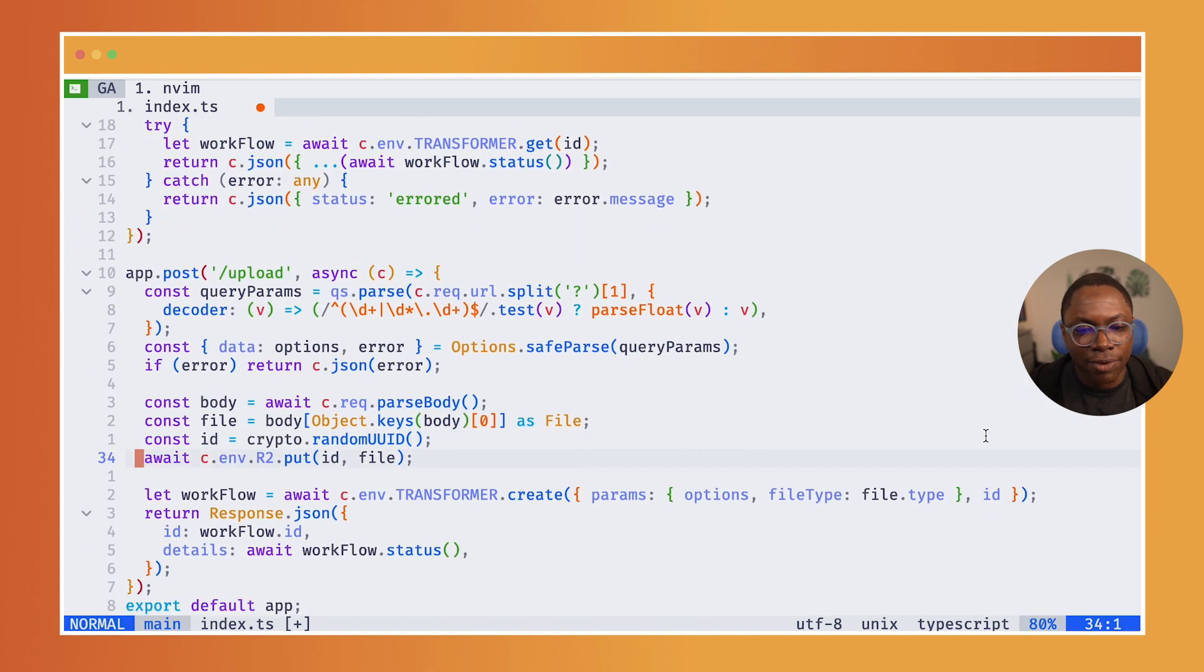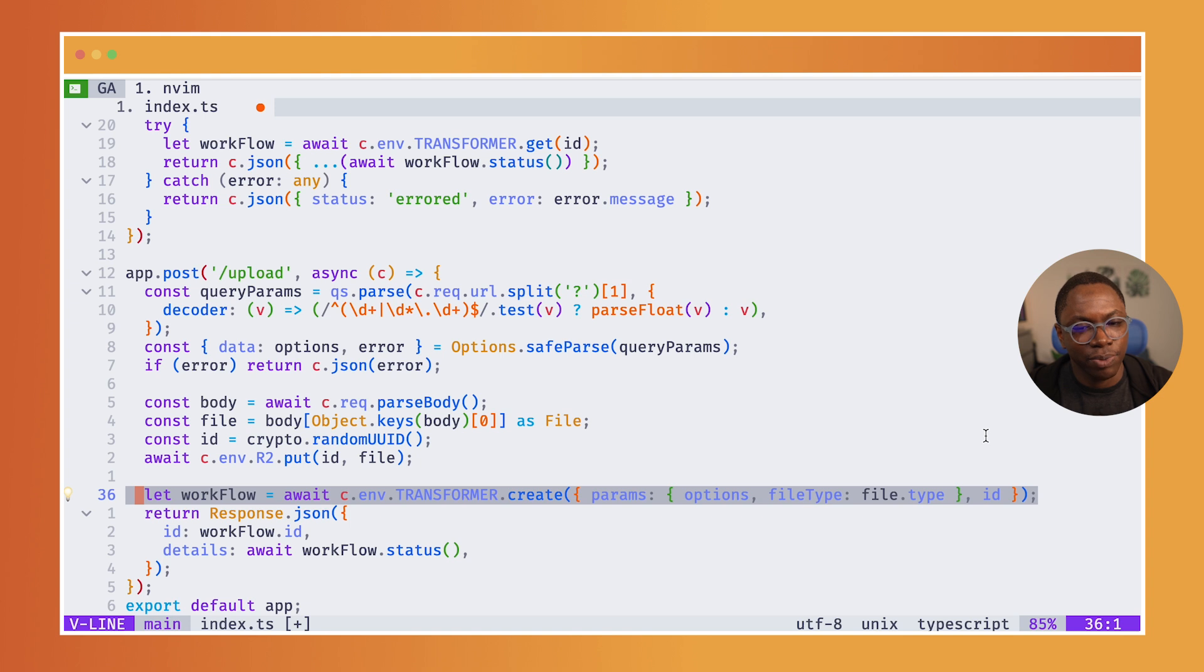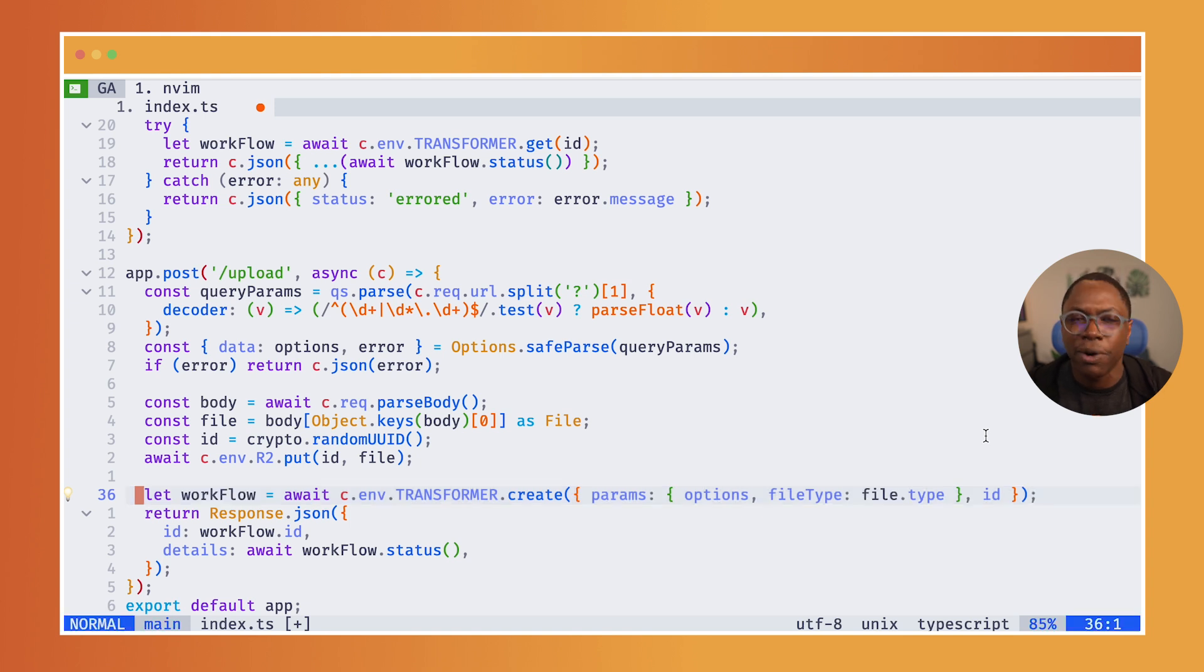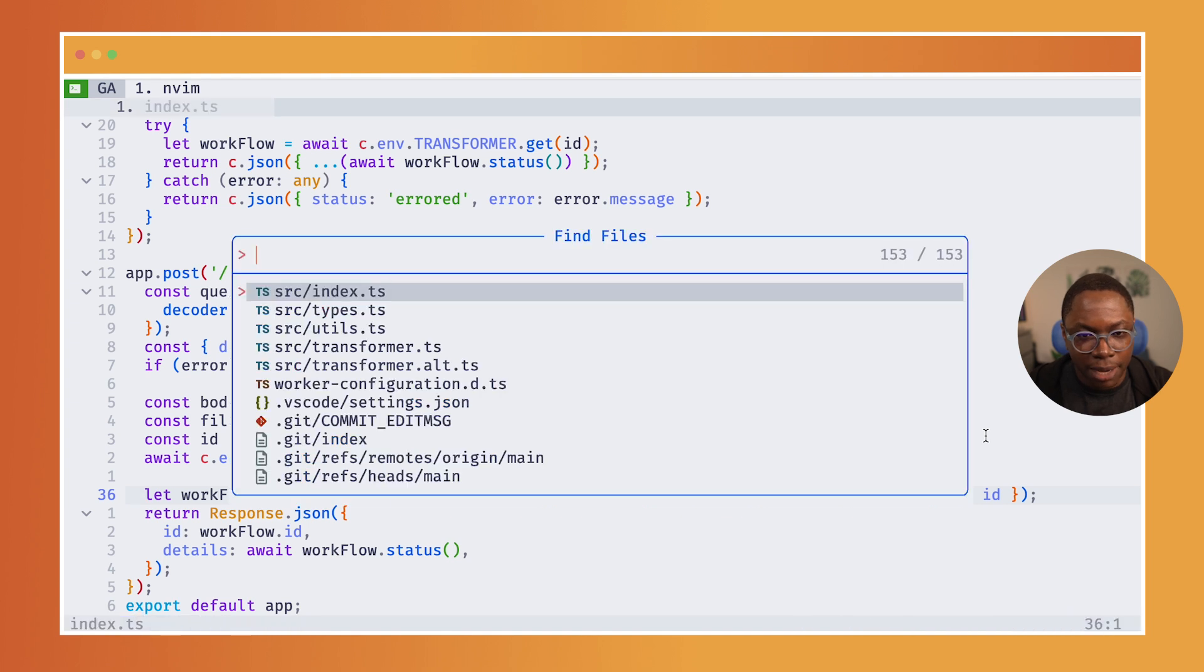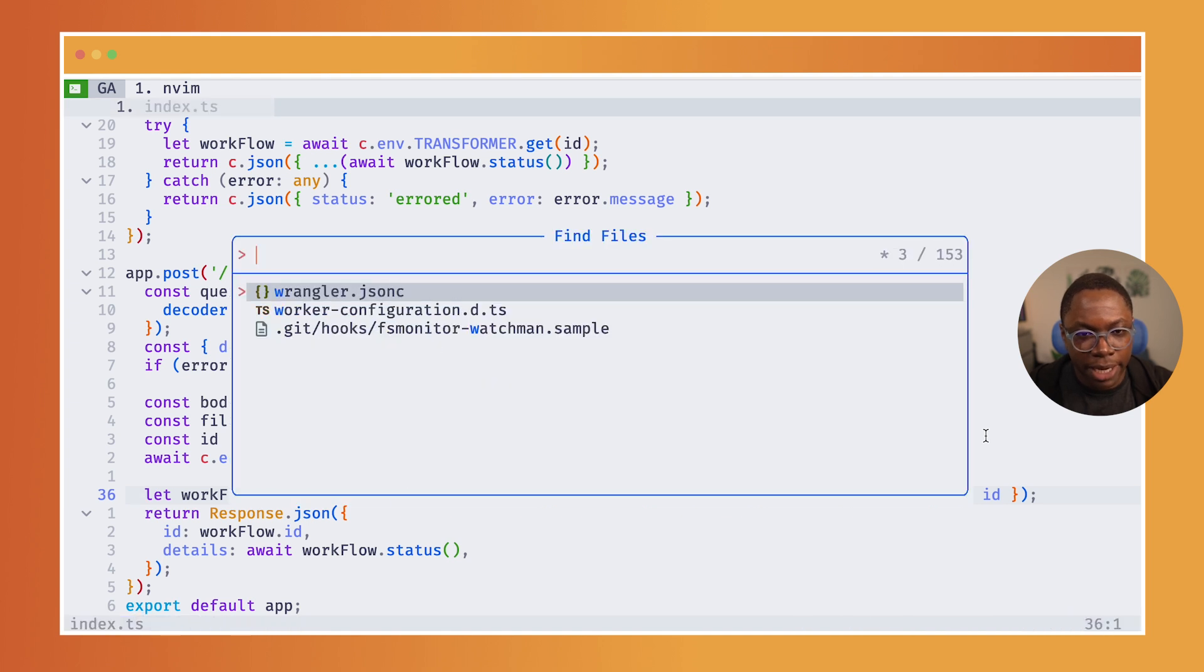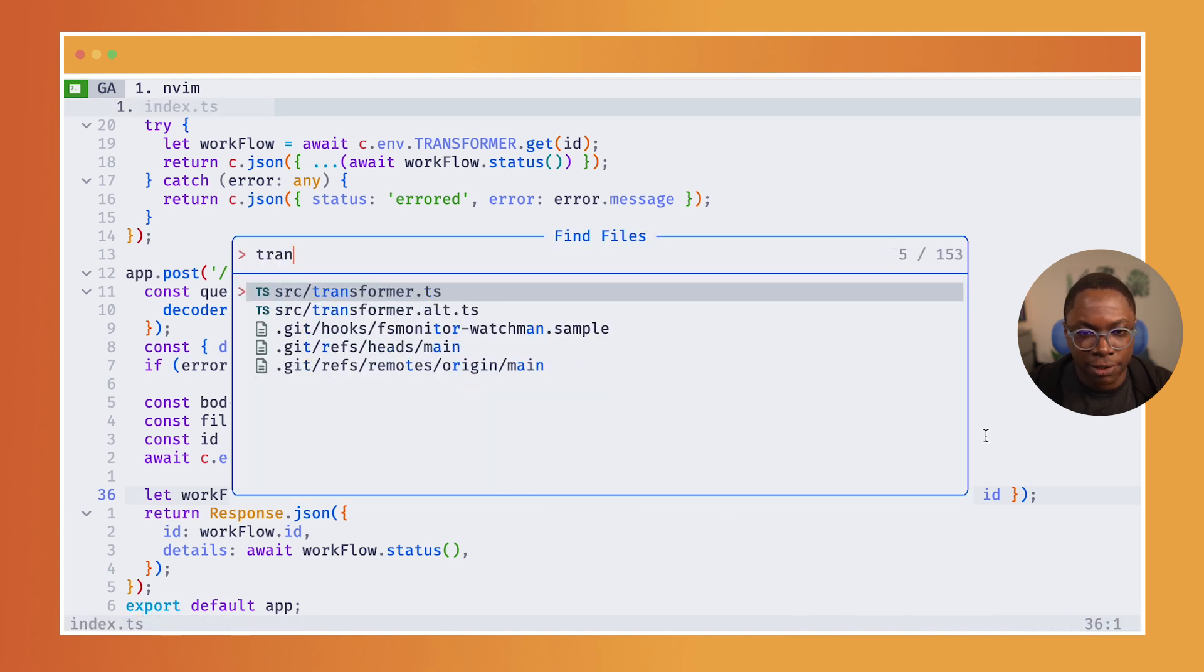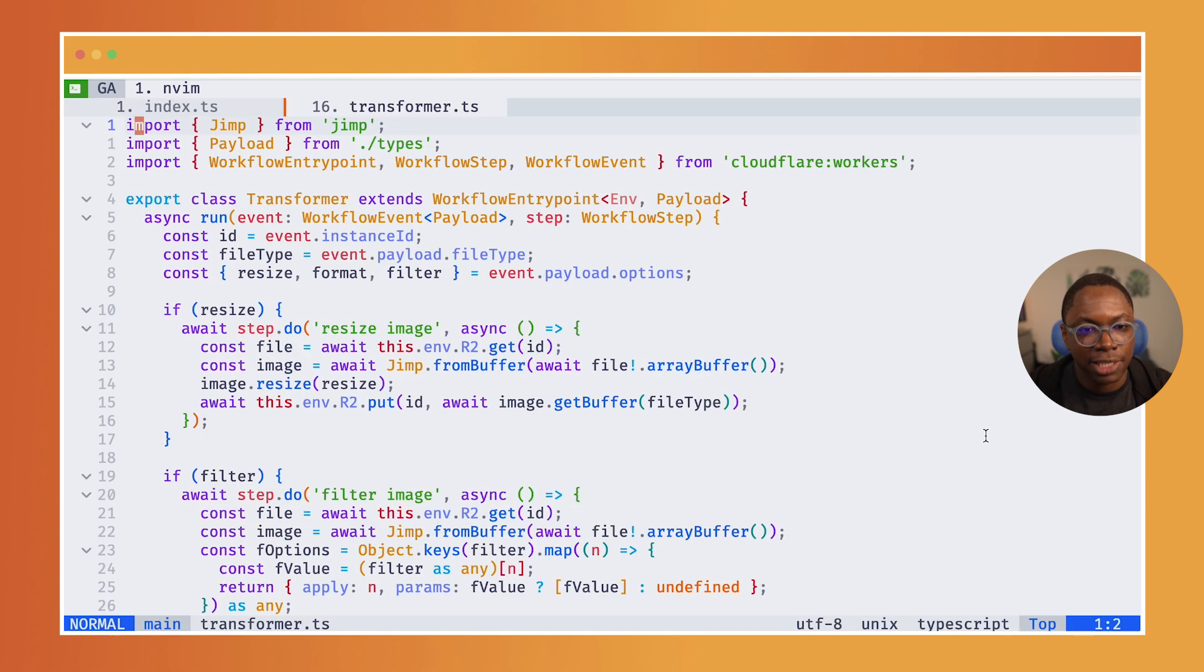Now let's look at what a workflow actually is. We have a transformer workflow, c.env.transformer, what actually is in that file. So let's take a look at that. I'm going to open my transformer.ts file.